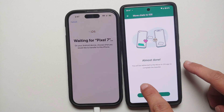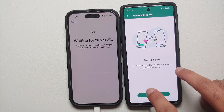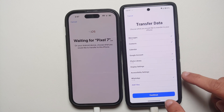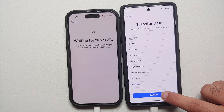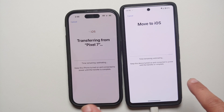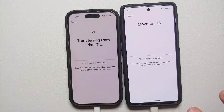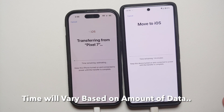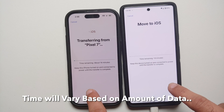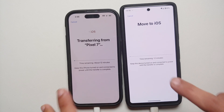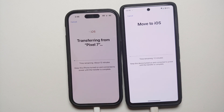WhatsApp says 'Almost done' and then redirects to the Move to iOS app to complete the transfer. WhatsApp is checked — tap Continue on the Pixel 7. The data transfer has now started and it is estimating the time remaining, showing about 14 minutes. You can let the screen turn off — that is fine — but make sure both devices remain connected to a charger so the battery does not die.